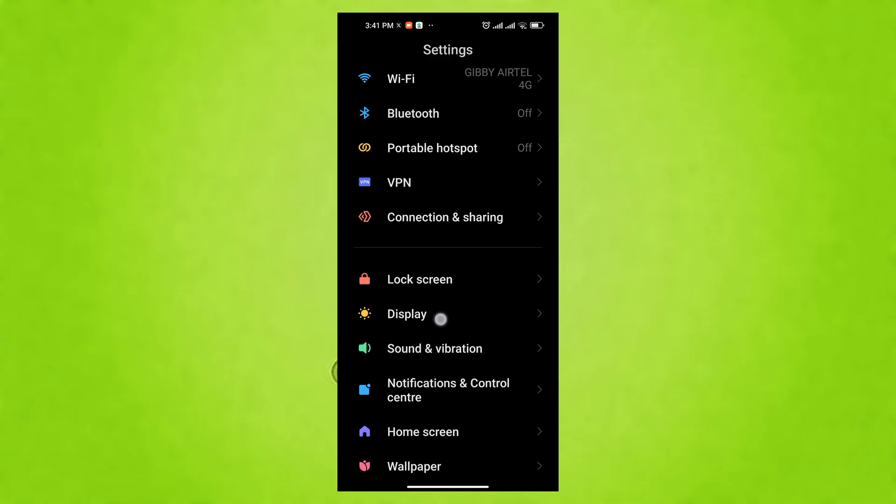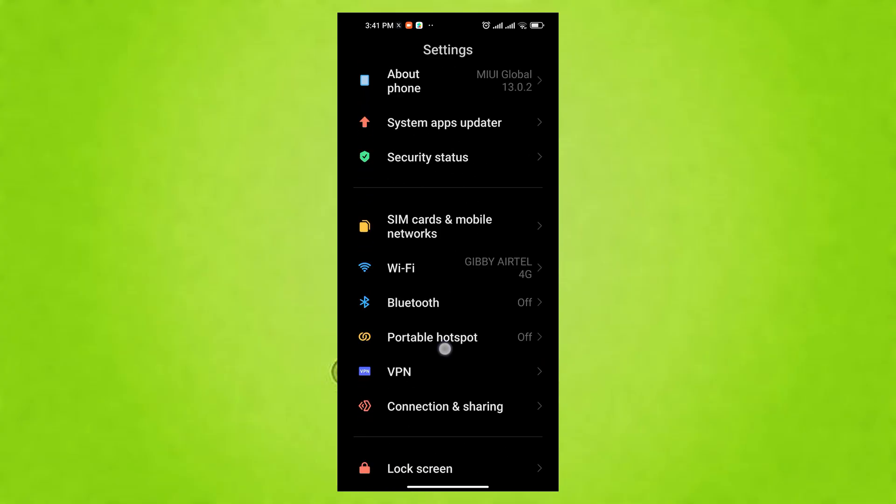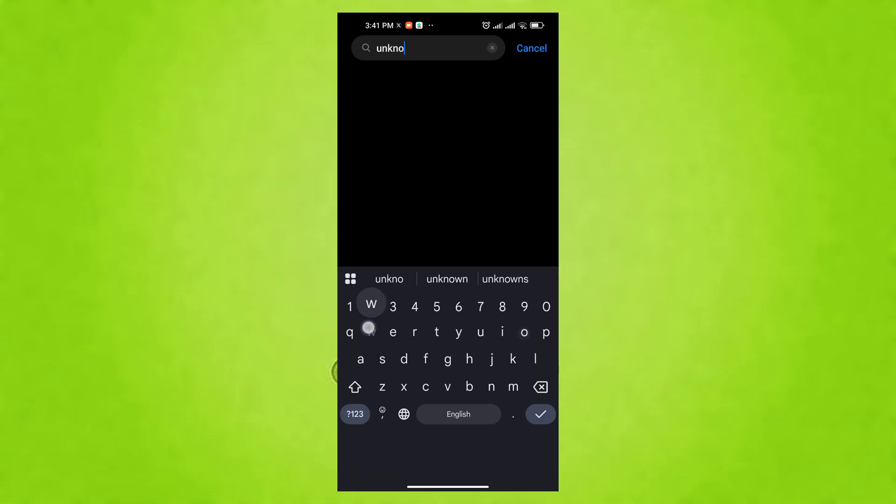Apps from unknown sources can steal data or damage your phone. Keeping this setting off prevents unauthorized installations and enhances security. Only enable it for trusted sources when needed and disable it afterward.